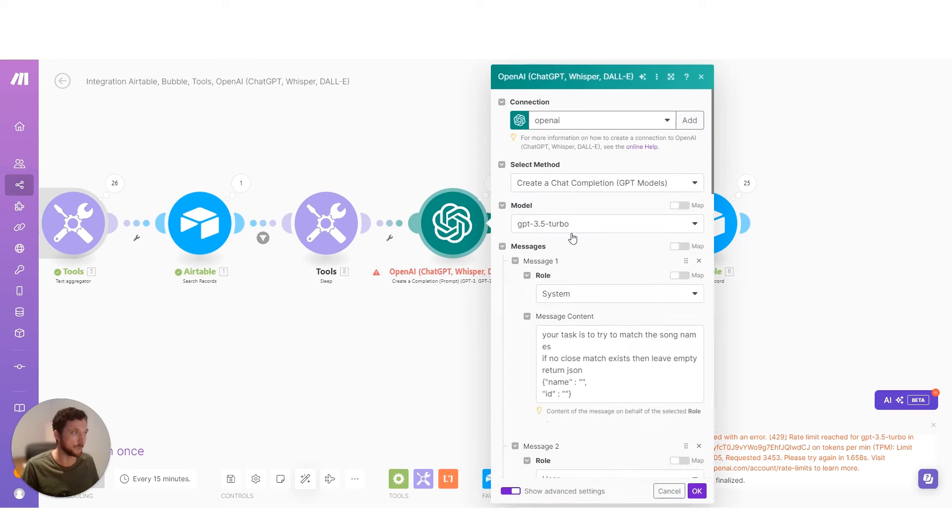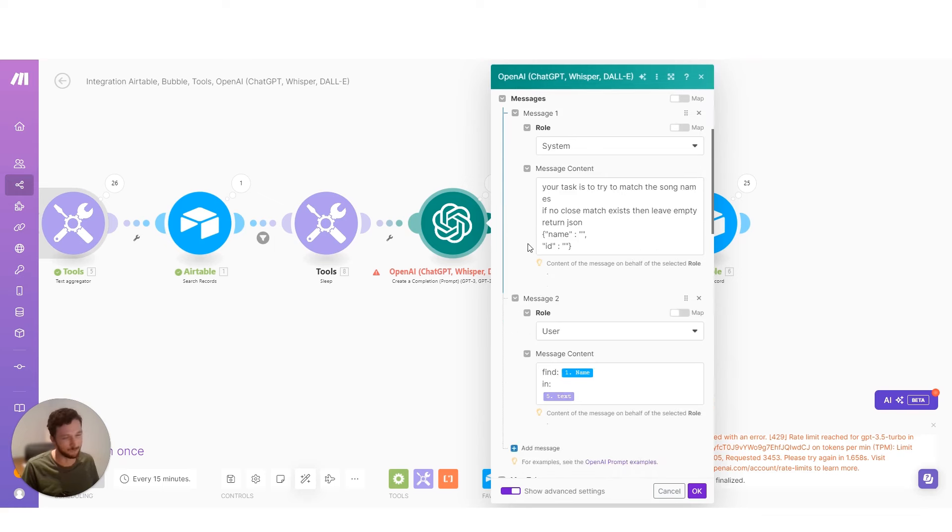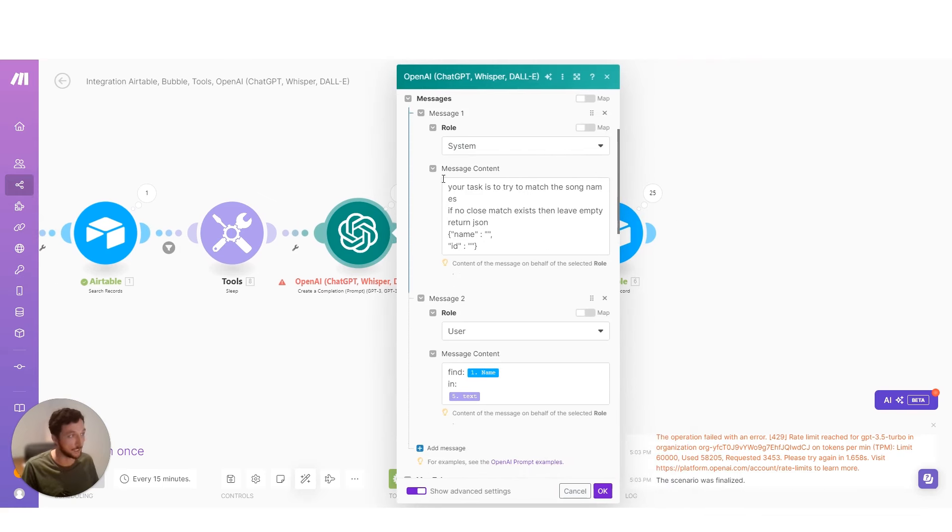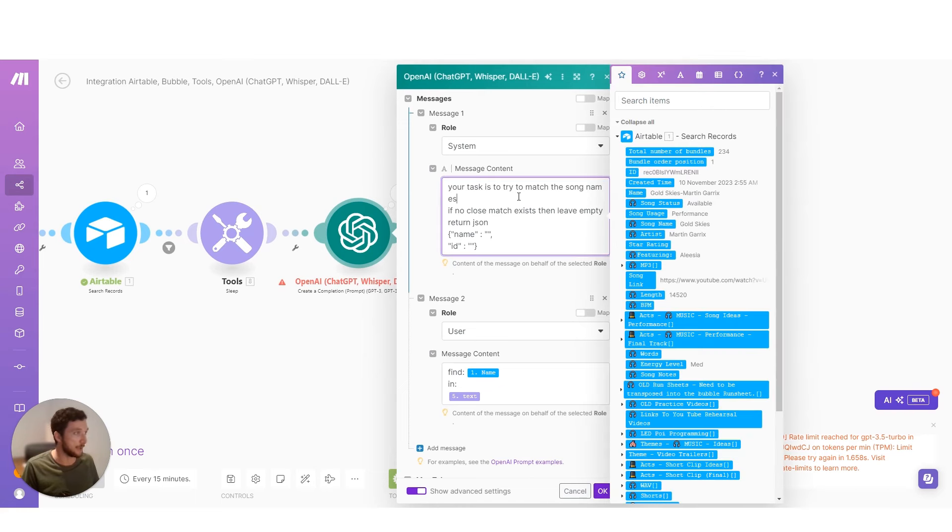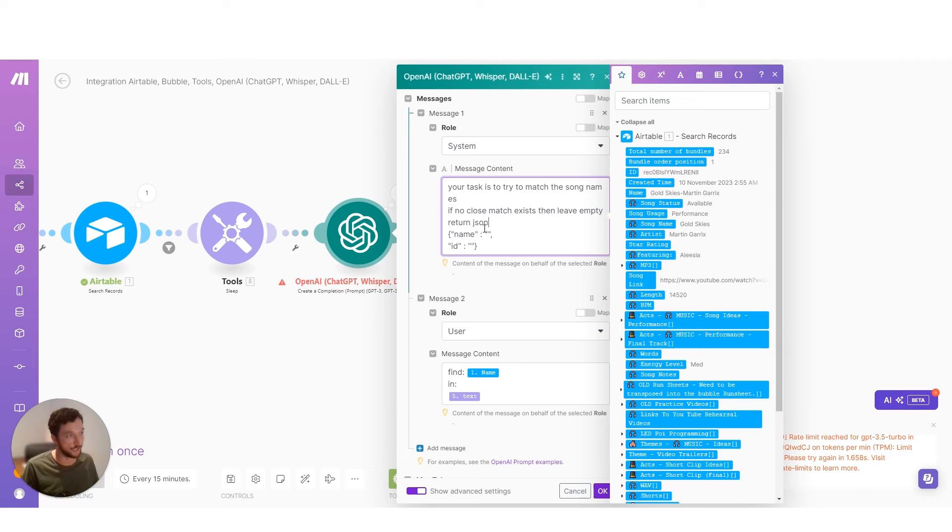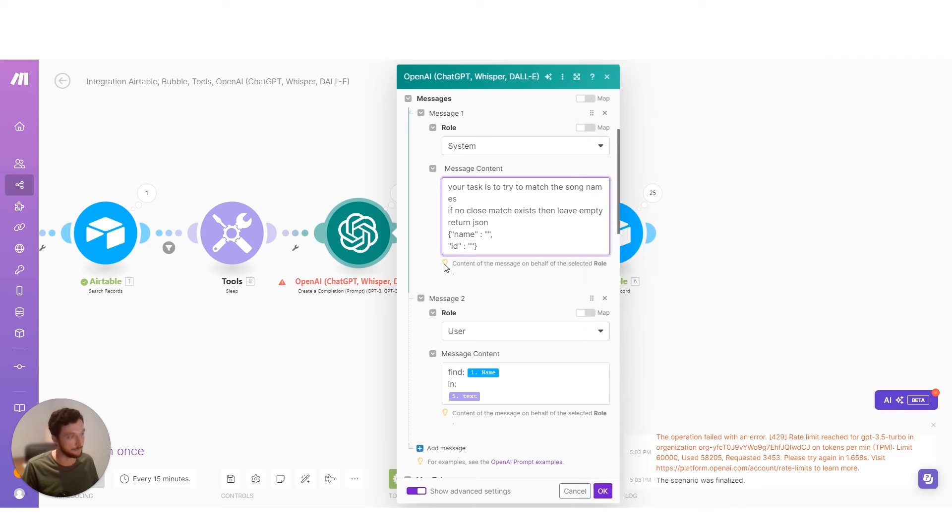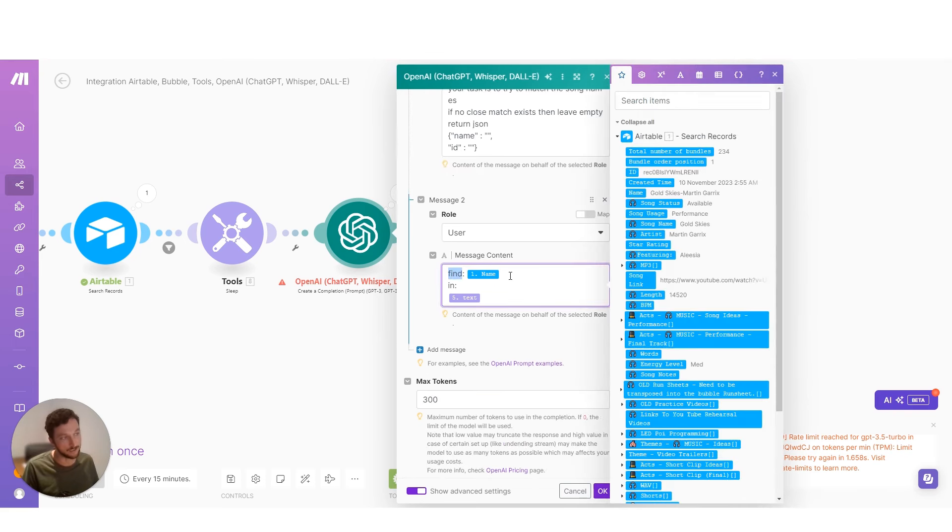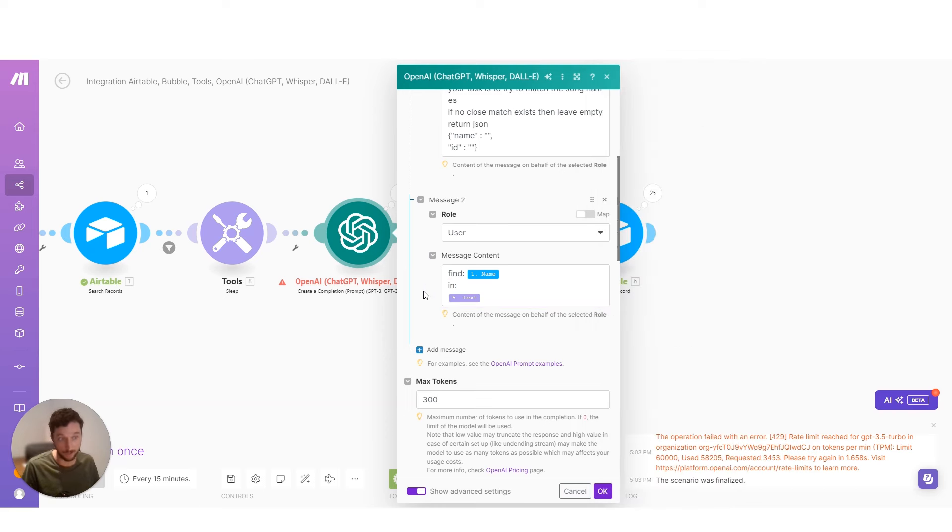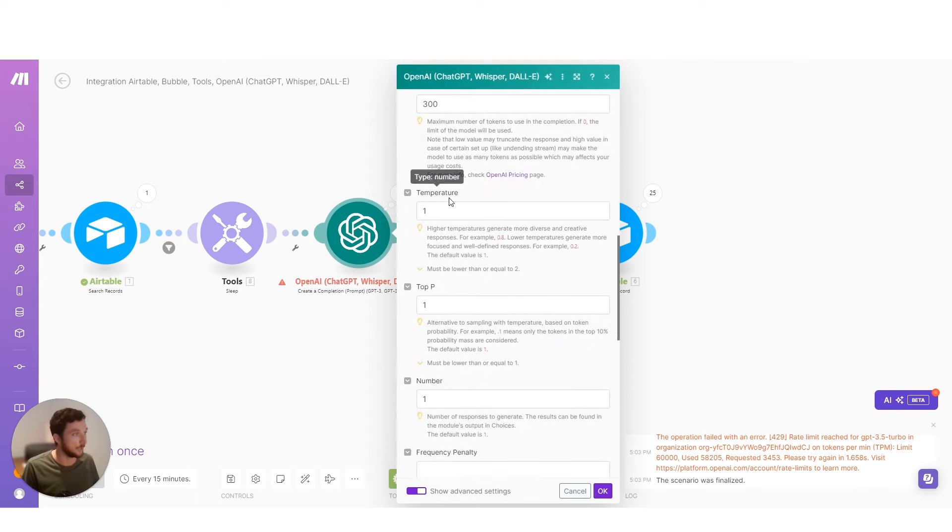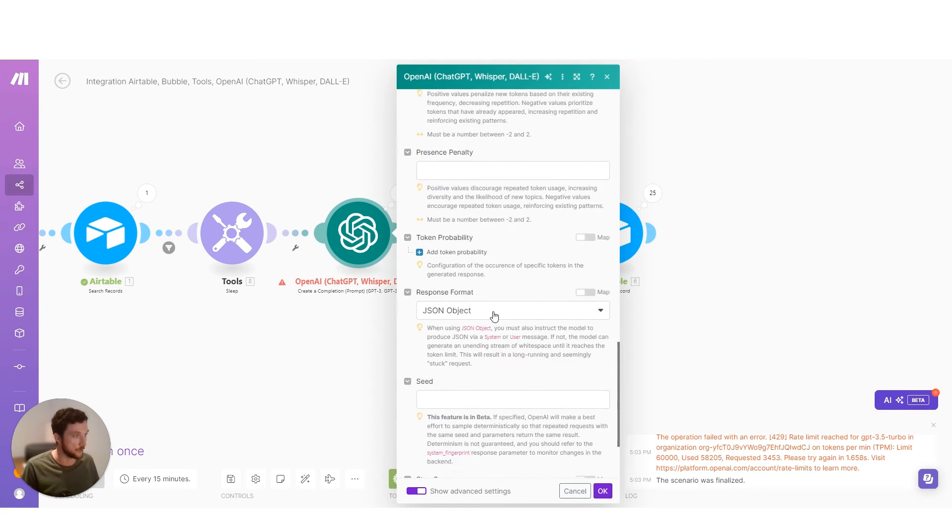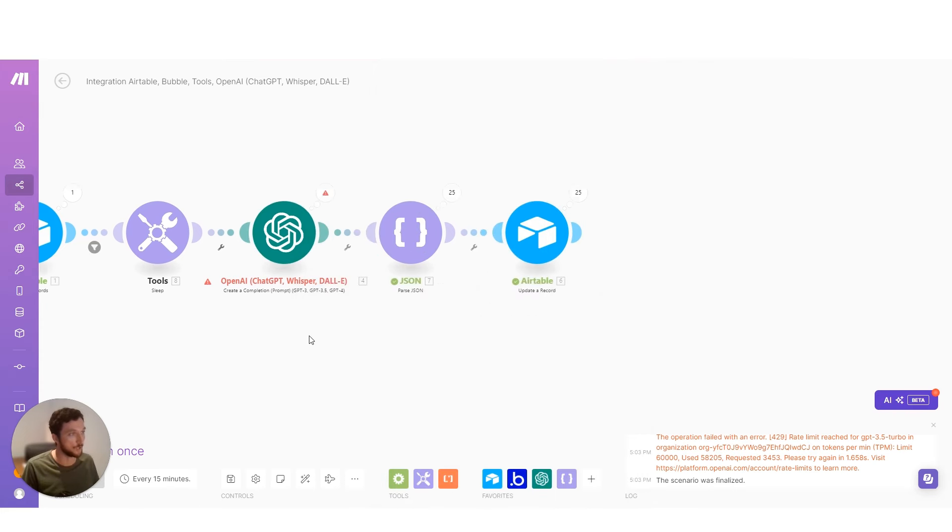And what I'm doing here with ChatGPT, I'm using the 3.5 model, the cheaper model, because we're just doing some crude data matching. We're not asking really for much intelligence here. And I'm just saying your task is to match the song names. If no close match exists, then leave it empty and return JSON in this format: name ID. Then I'm passing in saying, OK, here's the song name defined, and then here's the list of names from our database with the IDs that I can match that up later on. Then I'm telling it to return a JSON object.